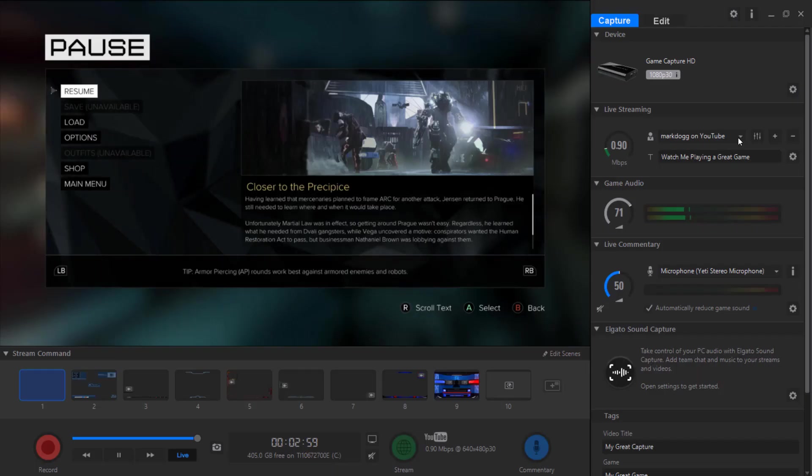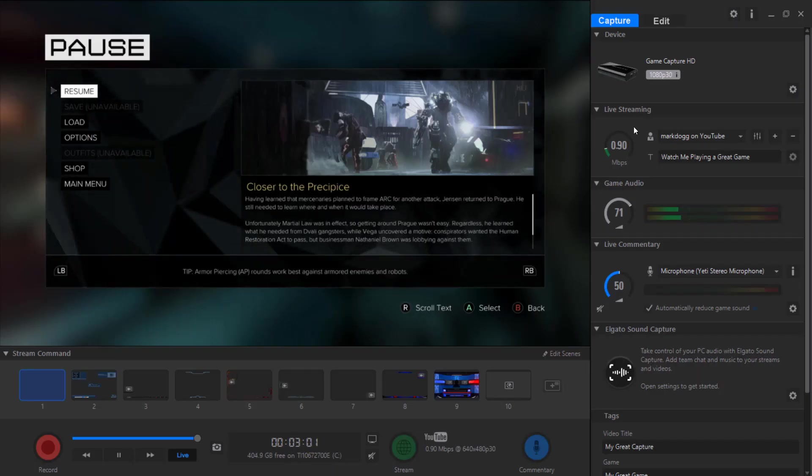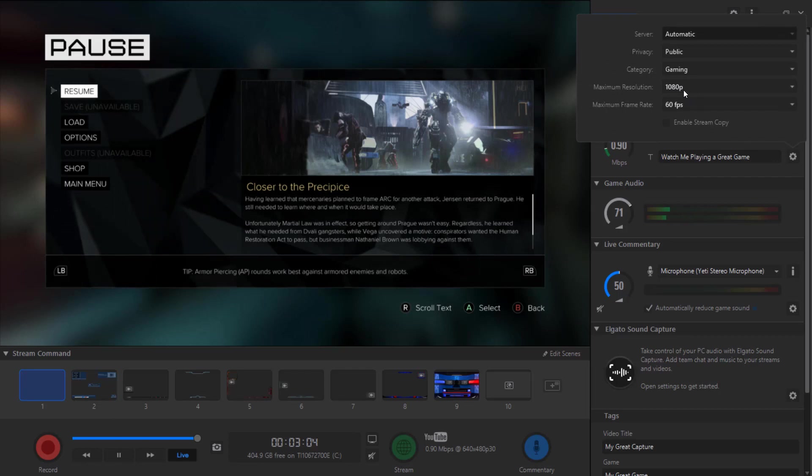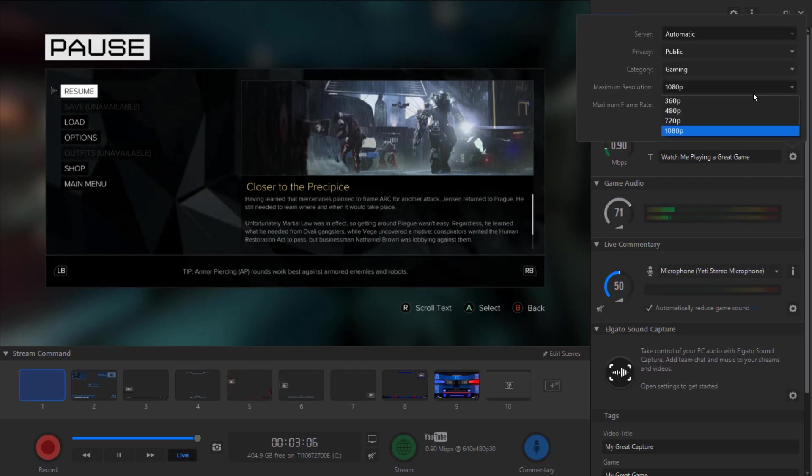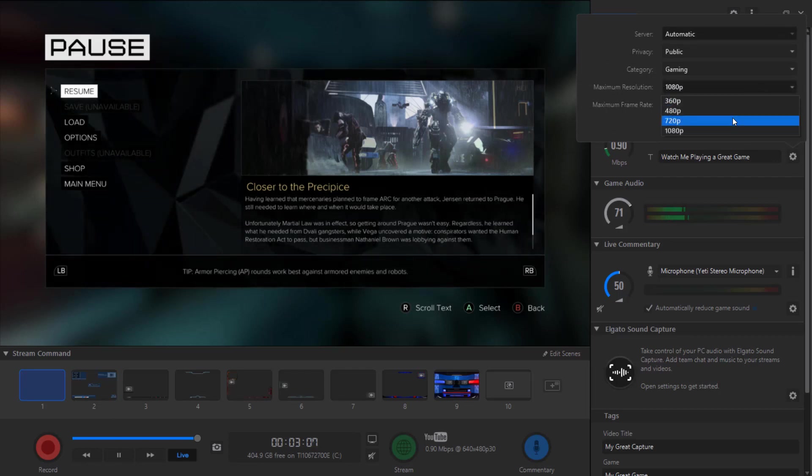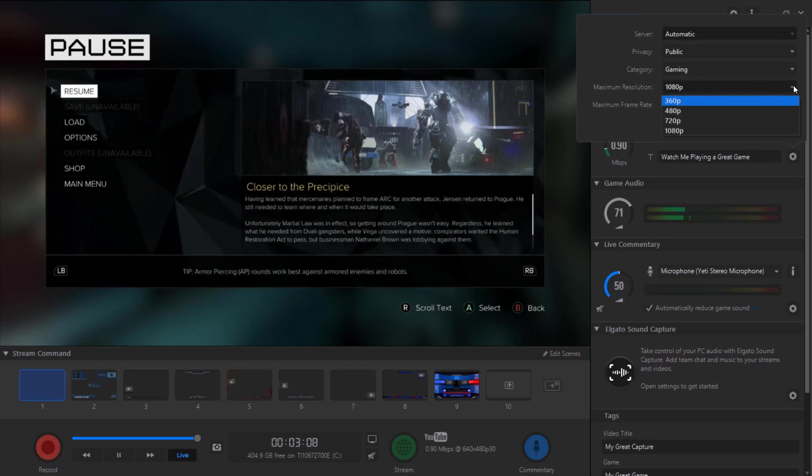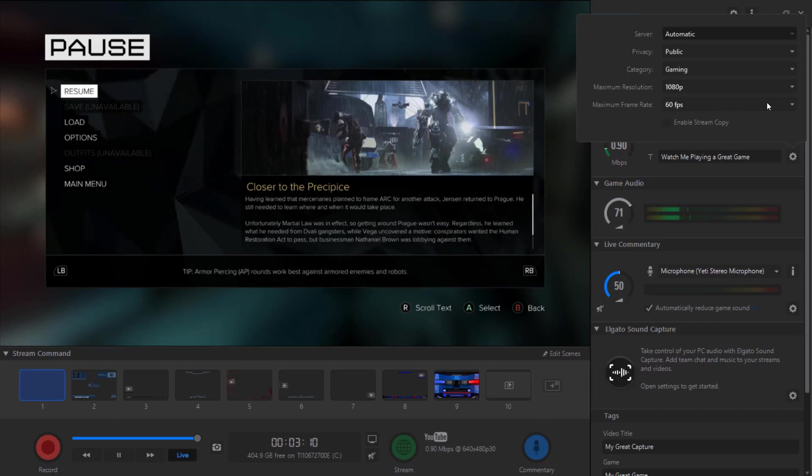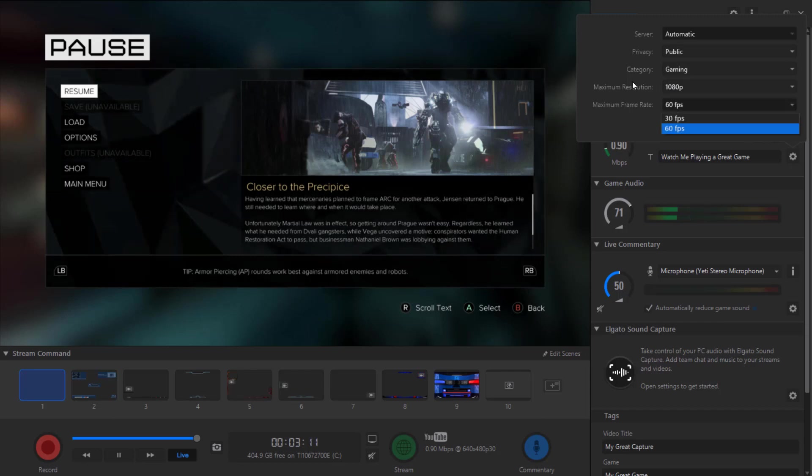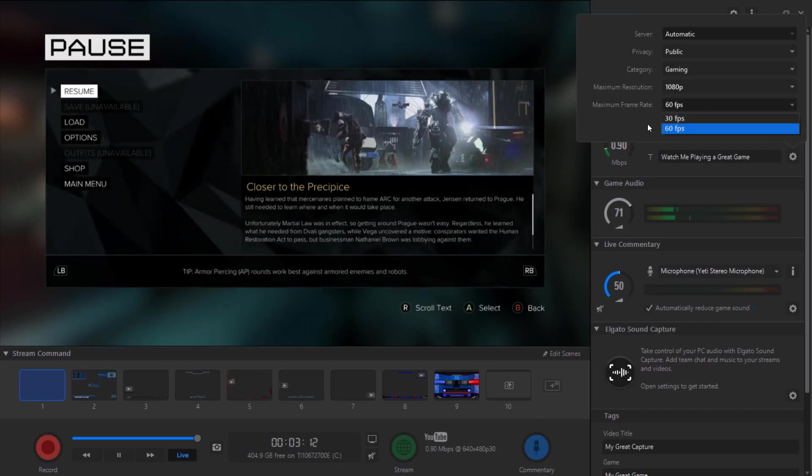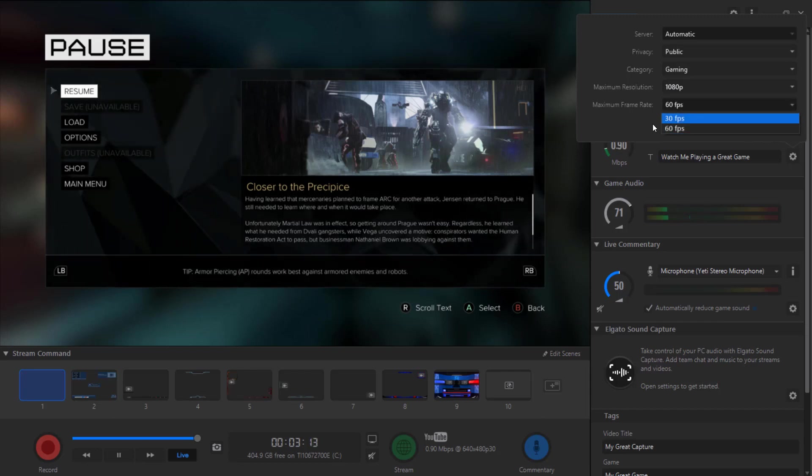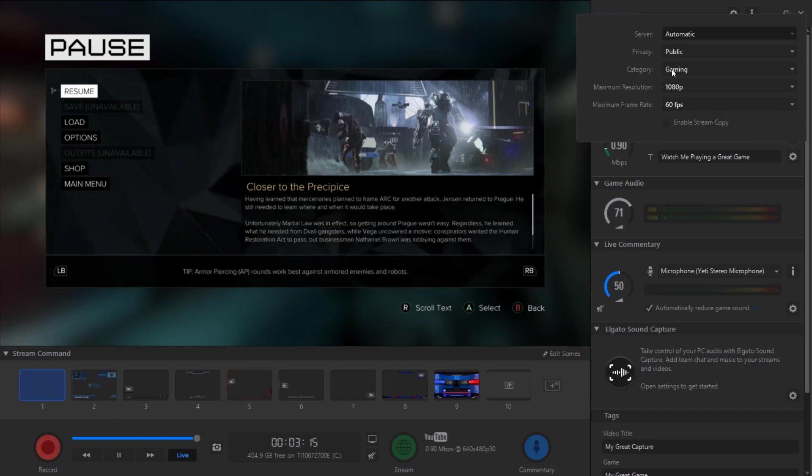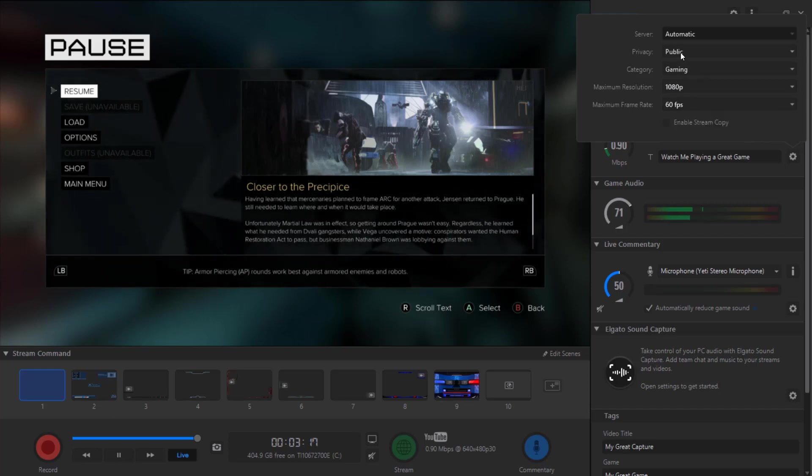Once you choose the account, you also have the option to choose what you want to record in, whether you want to record in 1080p or 720p, and you also have frames per second, 30 or 60, your category, and if you want it to be private or not.